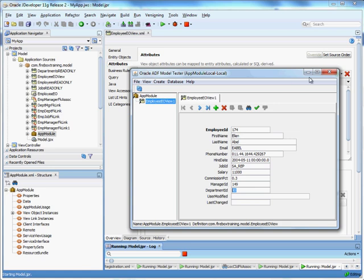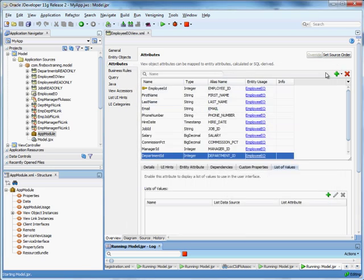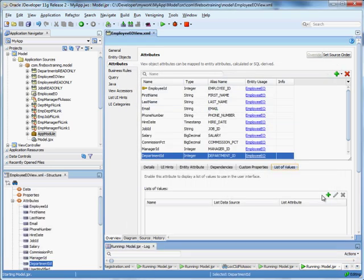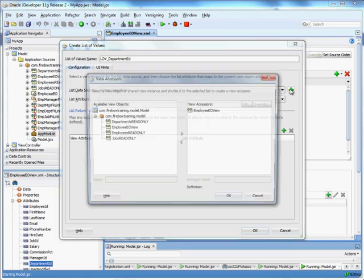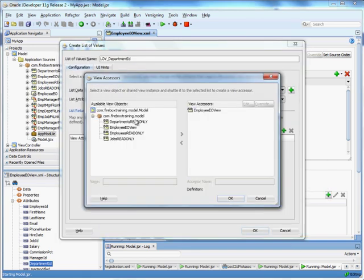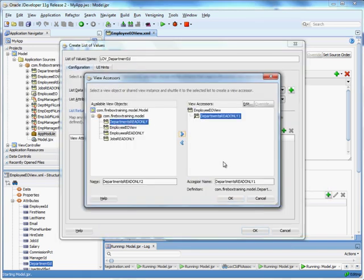We really want that to be a drop down. So to do that, we go to our department ID here. We go to the list of values. And we say our list data source is our department read only. See how they're joined together.